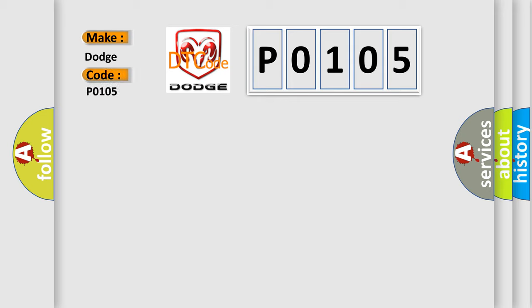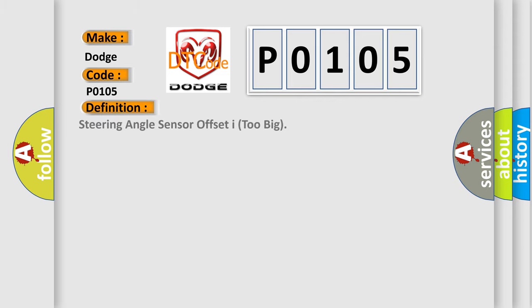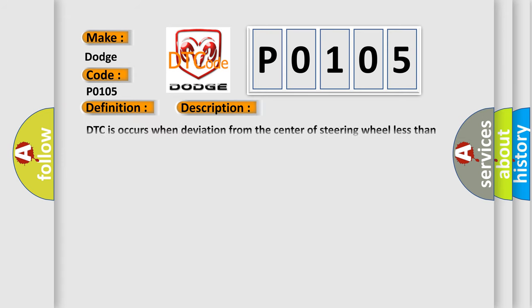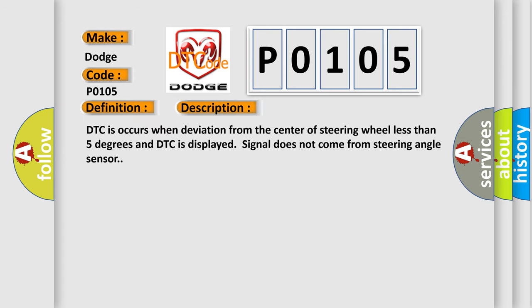For Dodge car manufacturers, the basic definition is: Steering angle sensor offset 1 too big. Here is a short description of this DTC code: DTC occurs when deviation from the center of steering wheel is less than 5 degrees and the displayed signal does not come from the steering angle sensor.